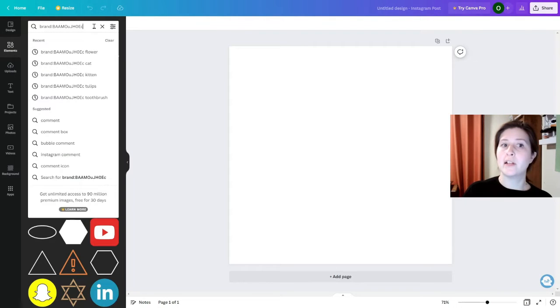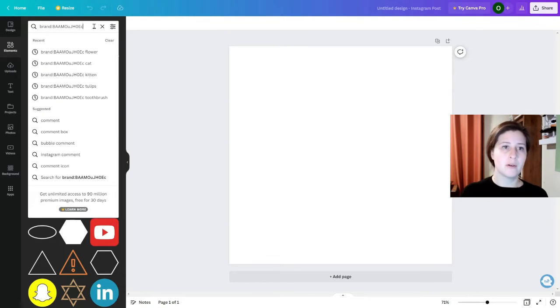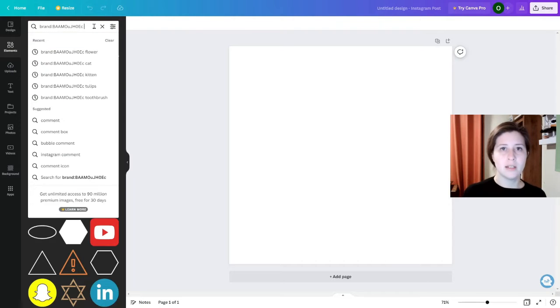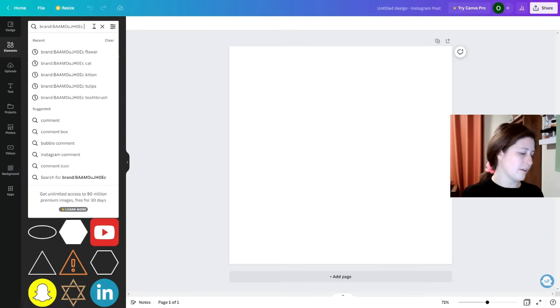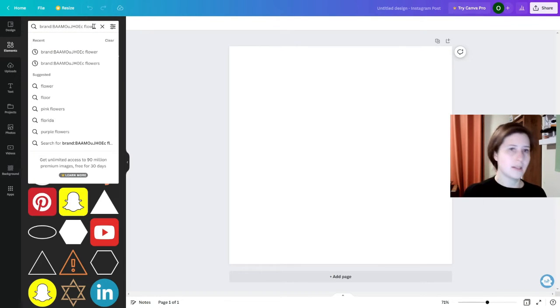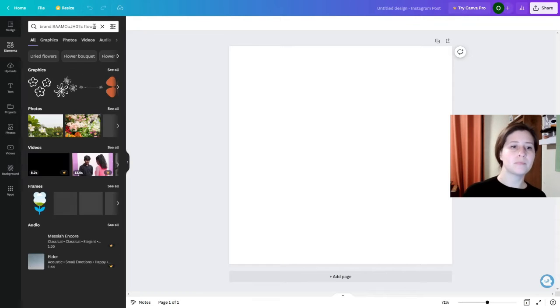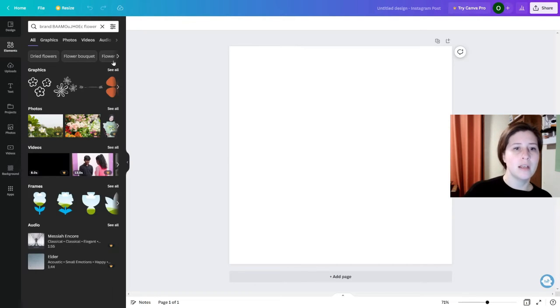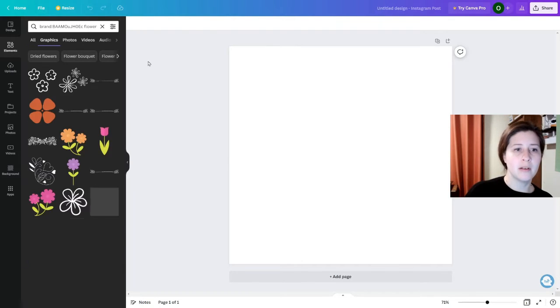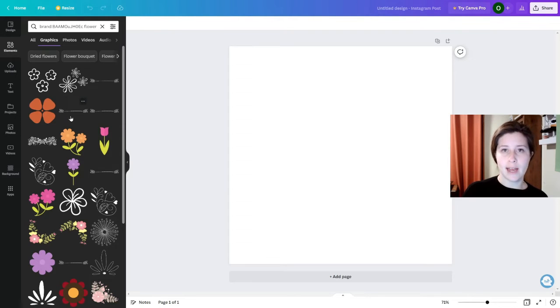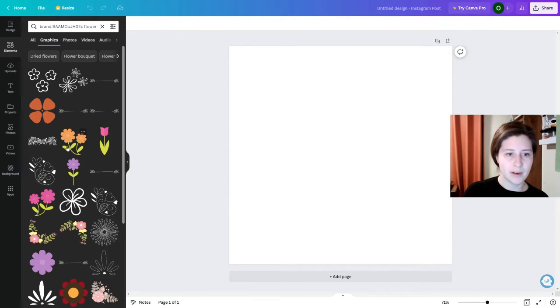Fortunately there is something else you can do. Go up to the search bar again, type a space and type in what you're looking for. So let's type in flowers and this is going to bring up anything that is tagged as a flower that's free.